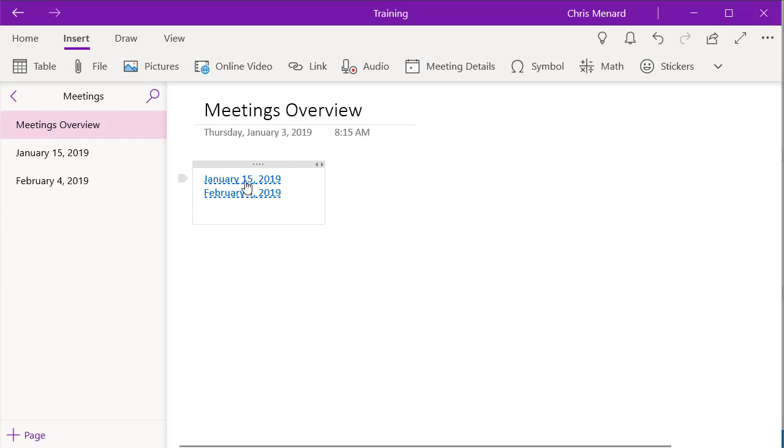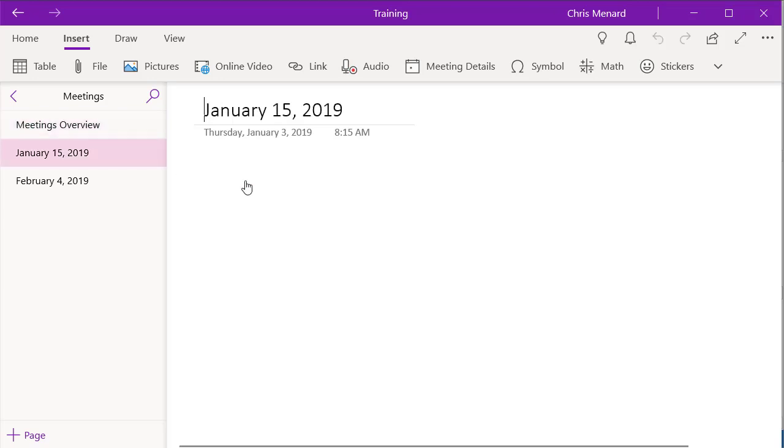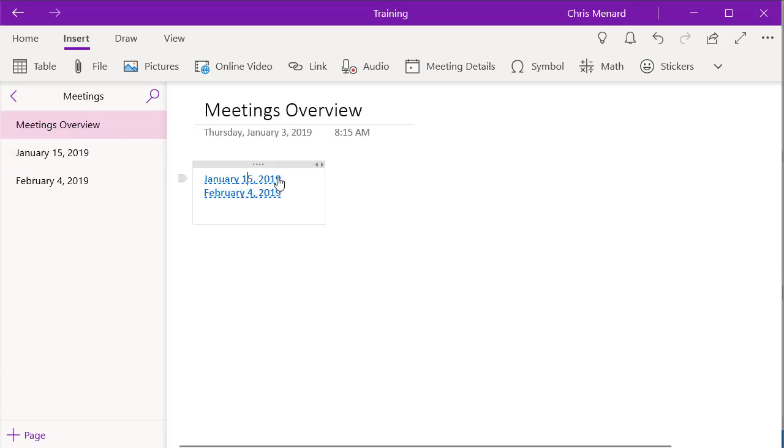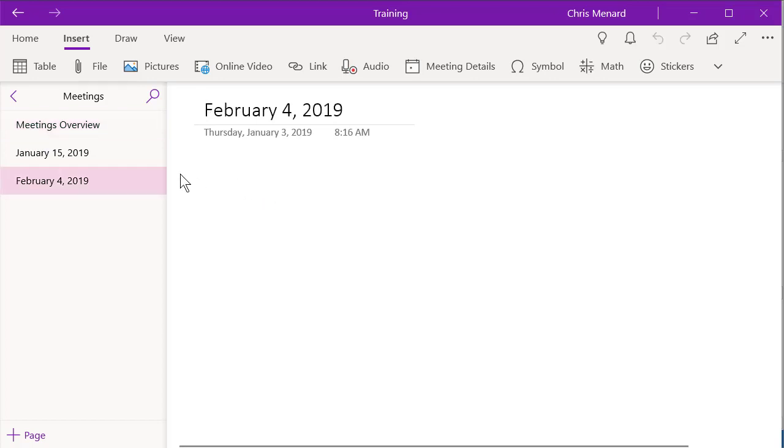When I point to January 15th and click, it jumps to the January 15th, 2019 page. So I like to have this little overview page. So those were double brackets to make those pages with hyperlinks automatically.